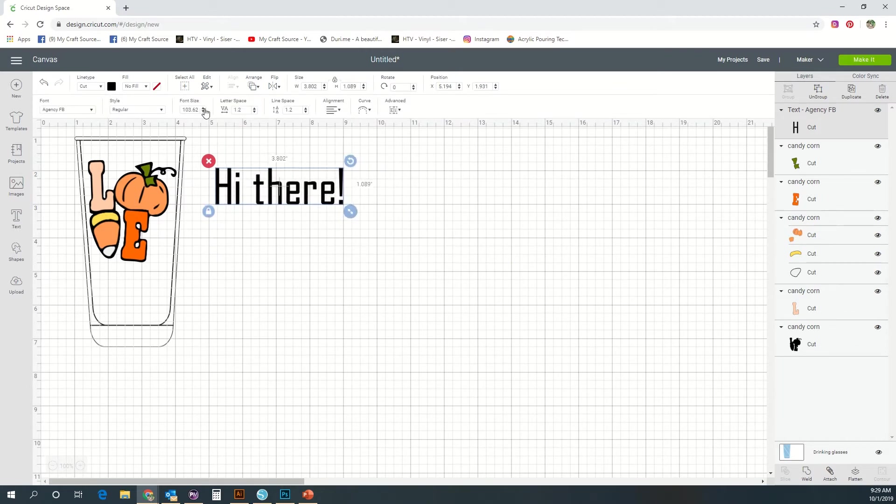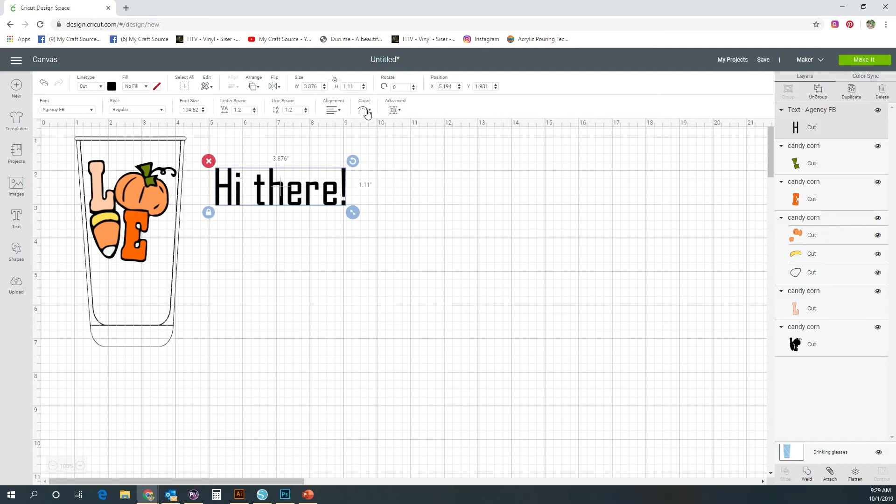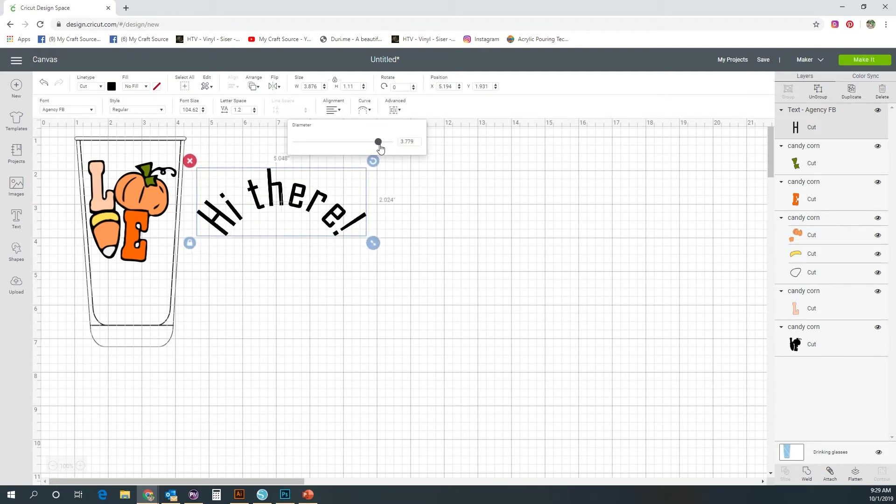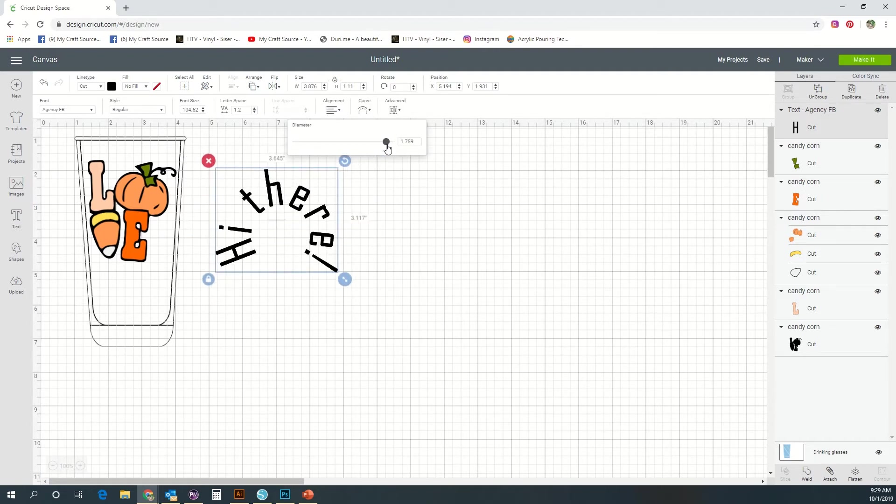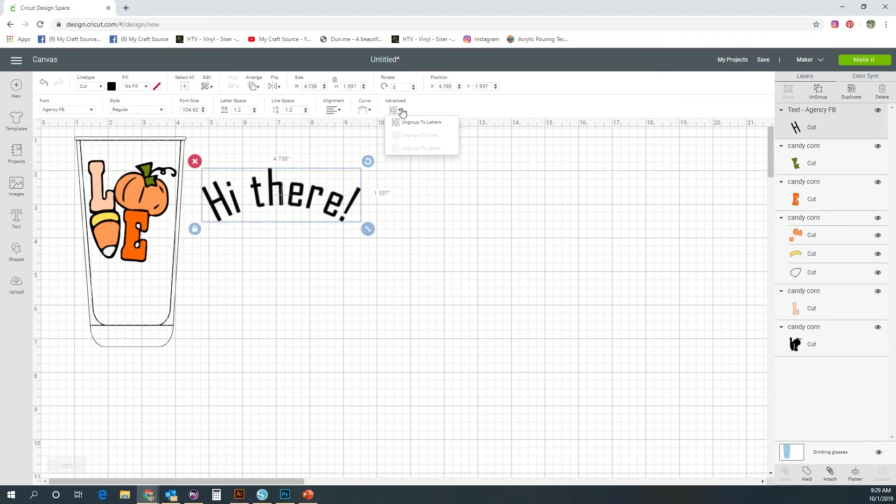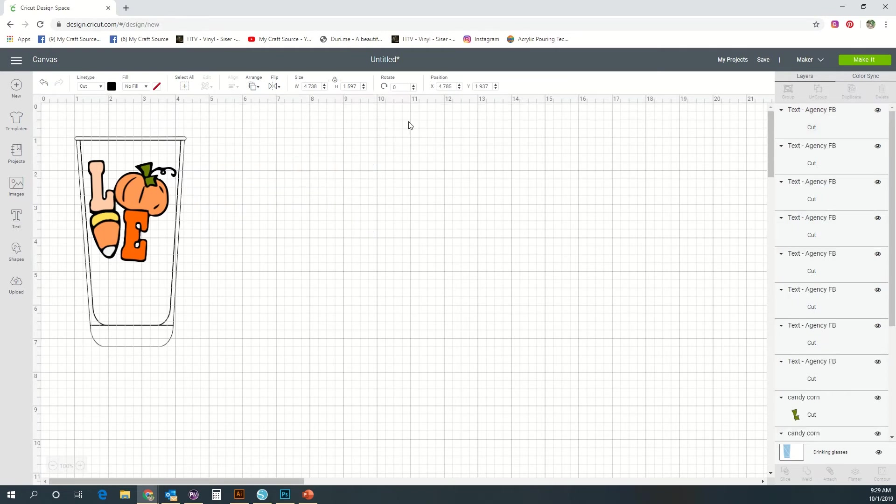This is the curve tool, and this is a popular one that you'll probably use quite a bit. It warps your text to go curve around your images. Then you can ungroup your text in the advanced button there, and that gives you the option to edit each individual piece.